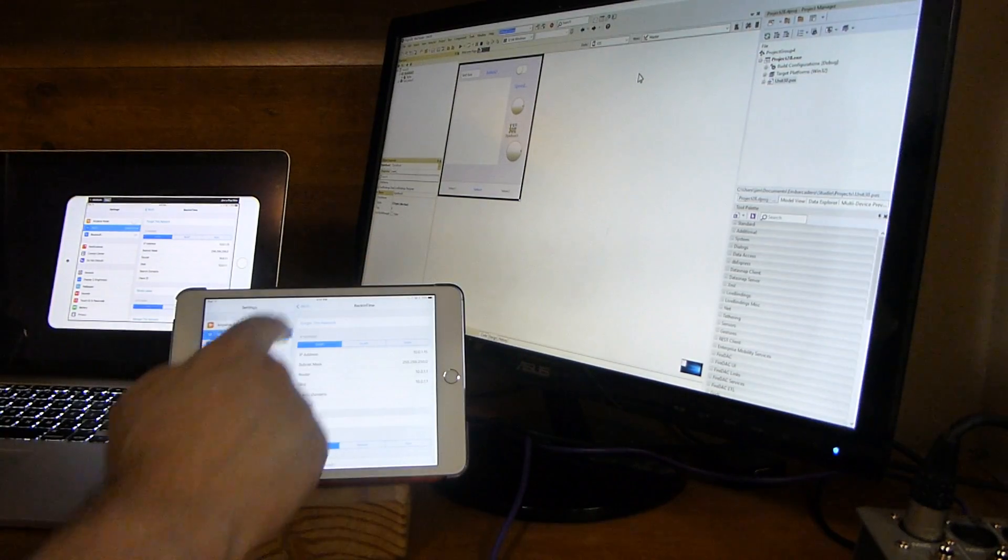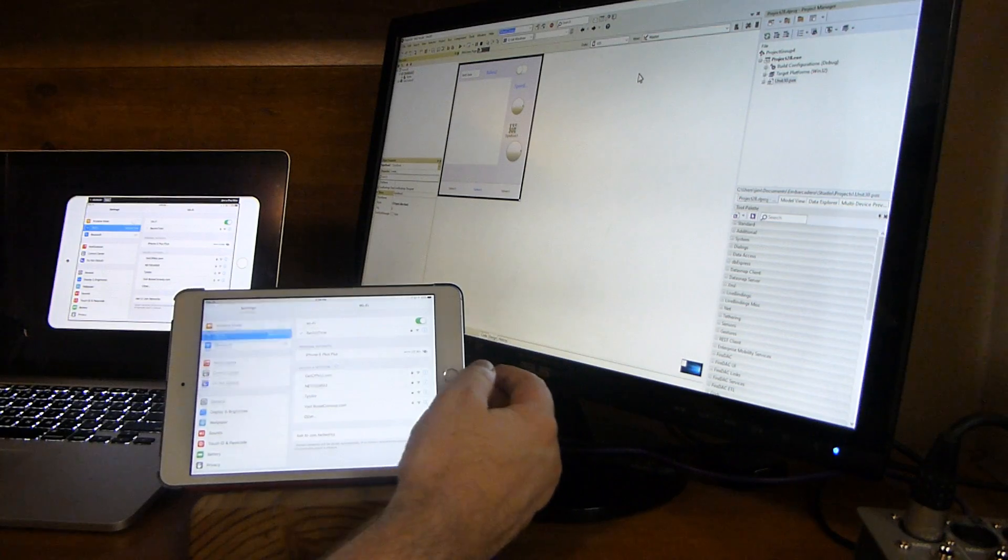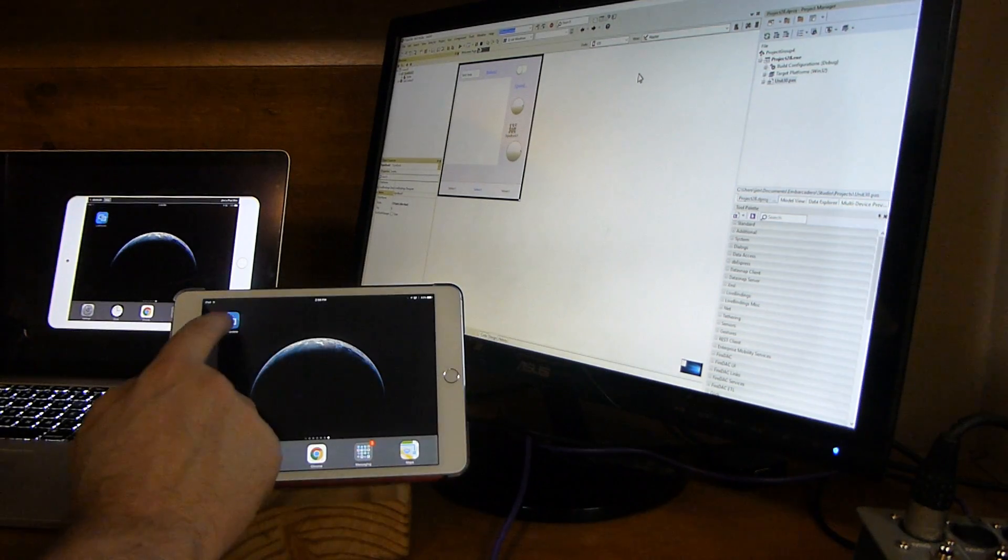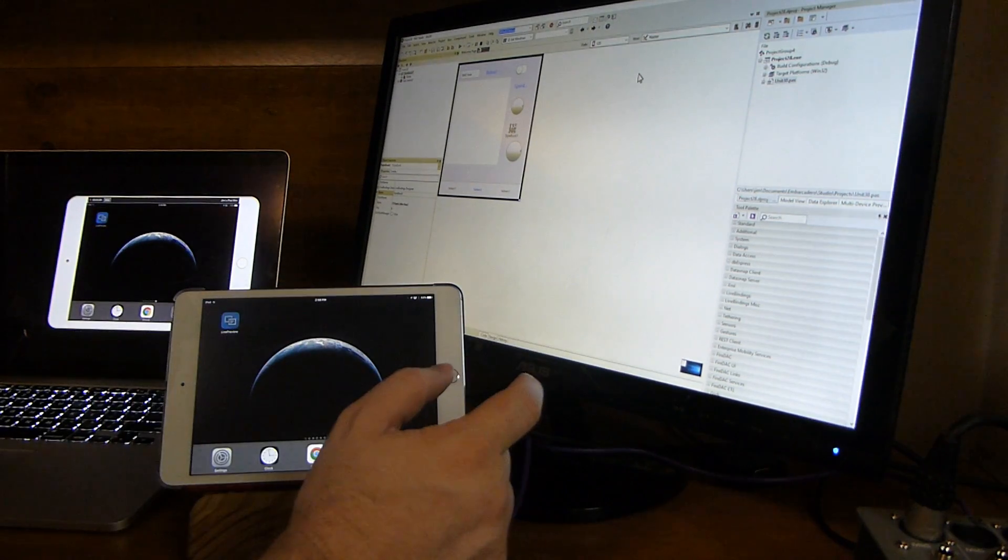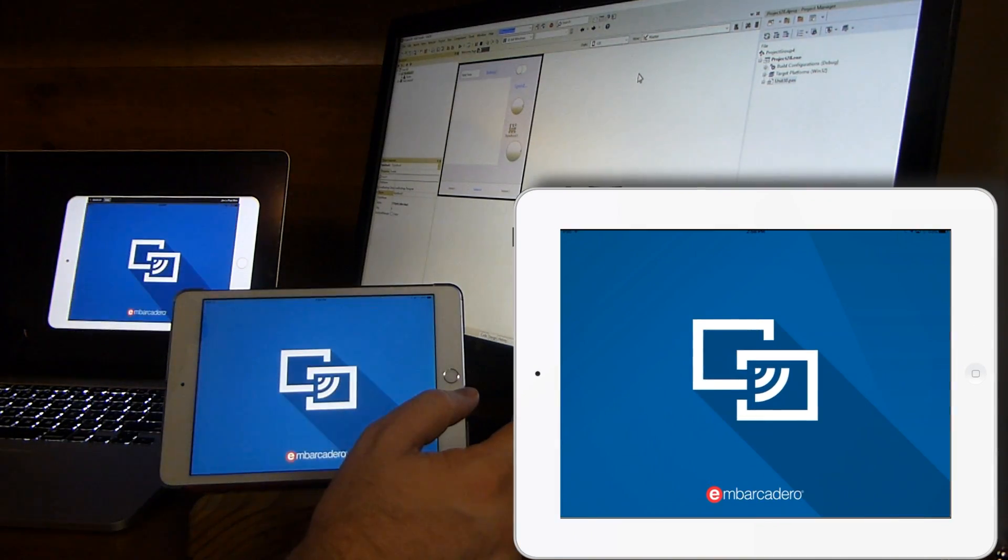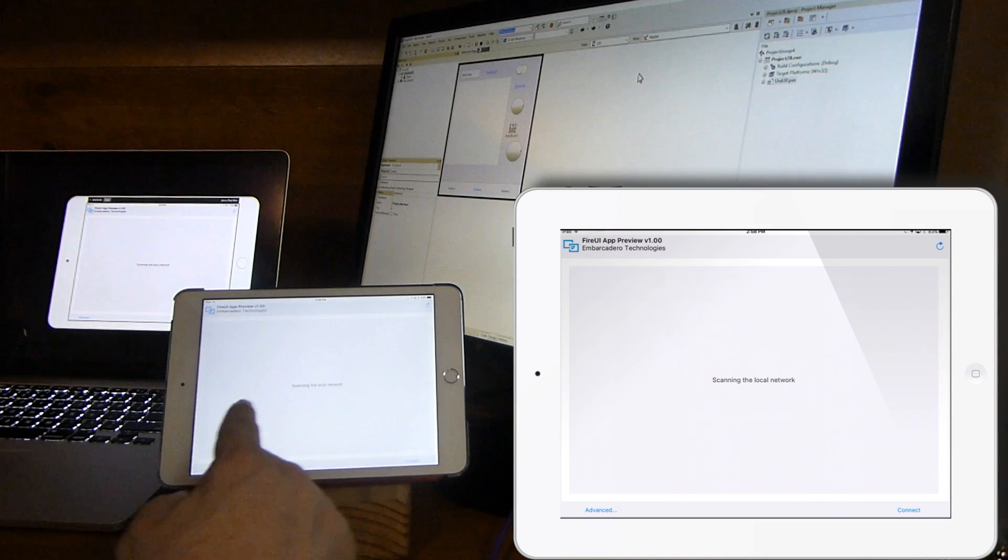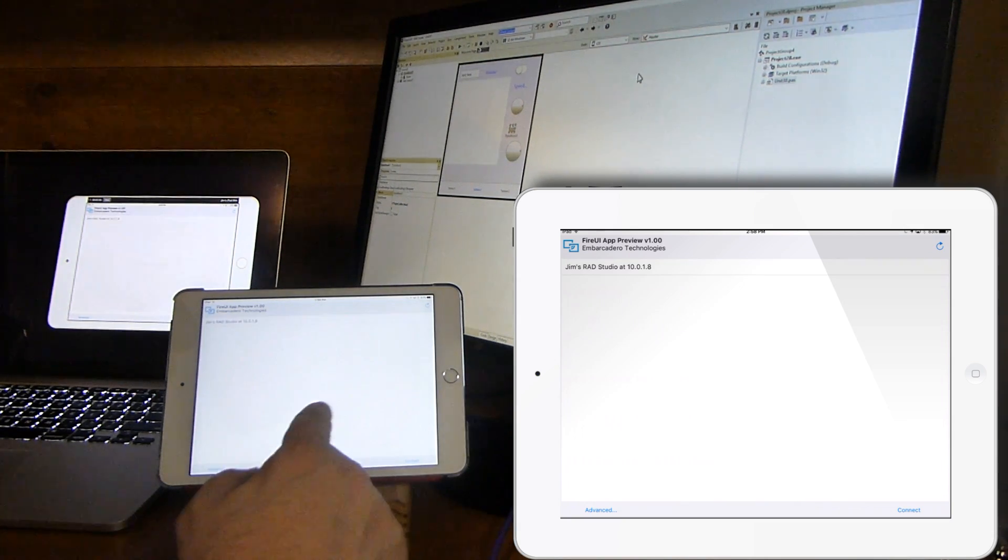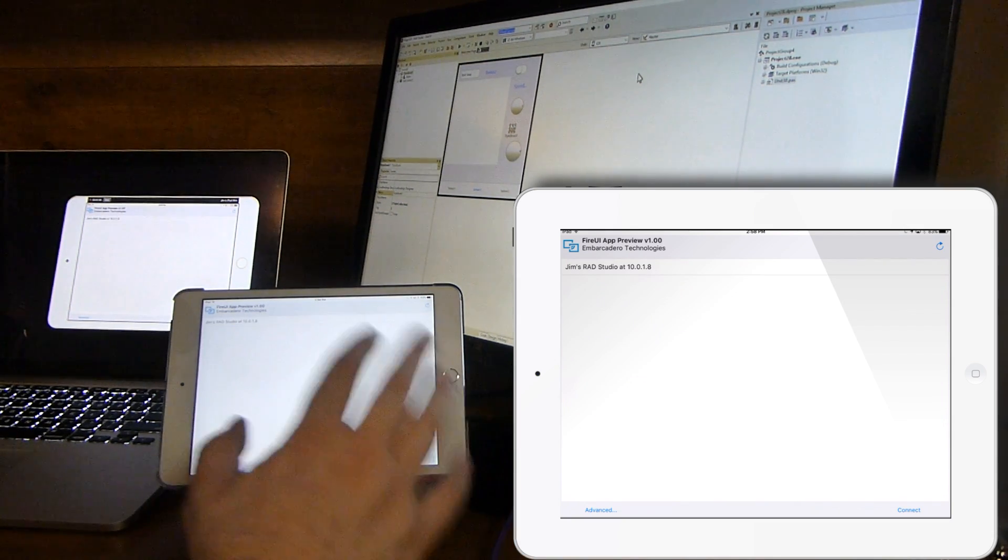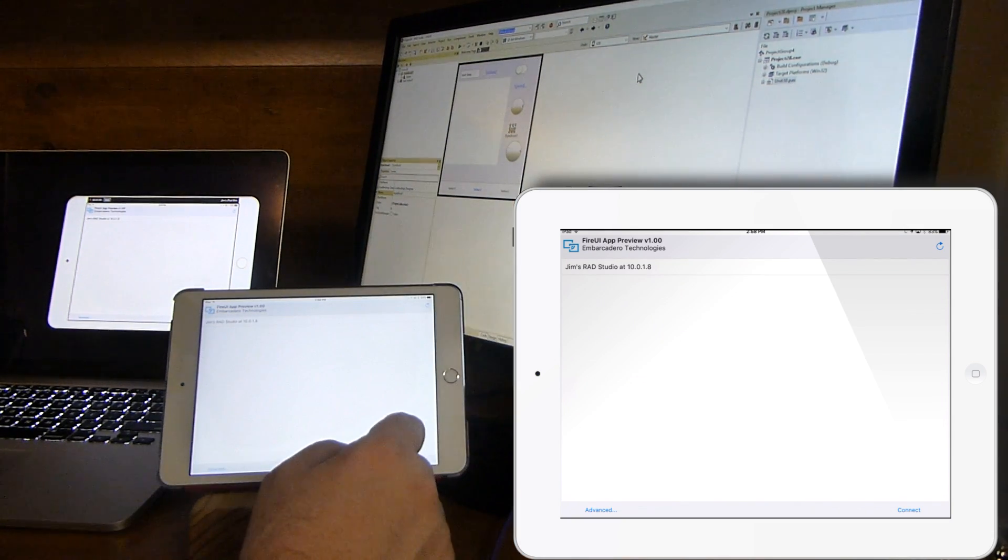Now that I've got everything connected correctly, I can open up the Live Preview app. It's scanning the local network and sending out UDP packets on the local network in order to find the IDE.